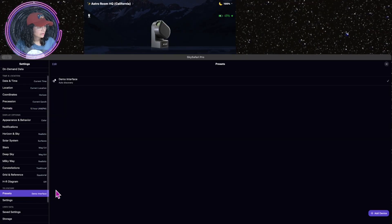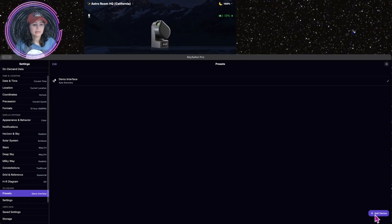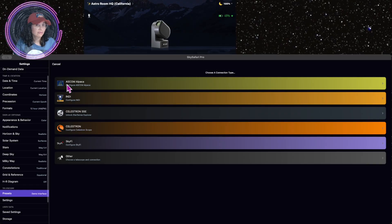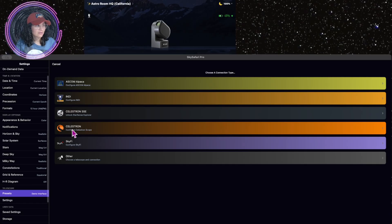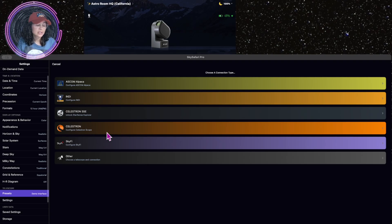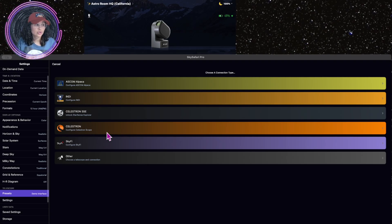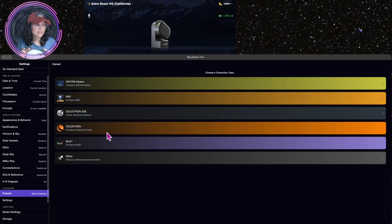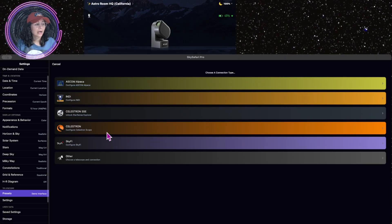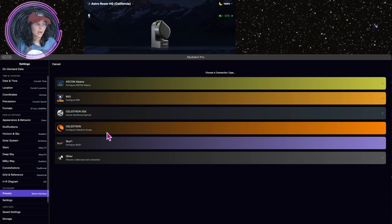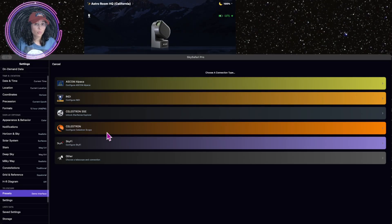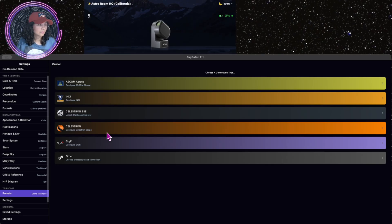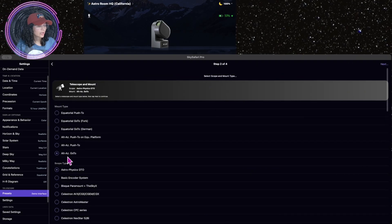Now I'm going to go to presets. Auto Discovery says add device. And as you can see, you can connect several different telescopes to Sky Safari Pro, even Celestron. Now do note that this app is specifically for iOS, specifically for your tablets, such as your iPad, and for your phone, for your iPhones. So I'm doing this on a Mac Studio right now, but it should work also. Let's do other choose a telescope and connection. We're going to configure our own here.